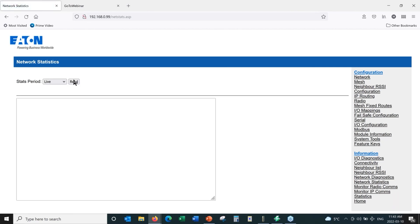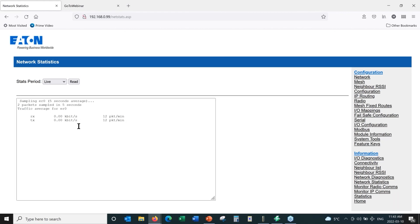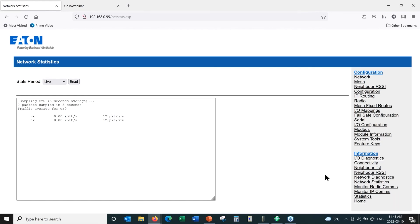Then we have network statistics. We hit Read and it gives us basic information about how many packets per minute are being sent over the radio network. This tells us whether the network is really busy or pretty slow. Right now we don't have much data going across. With 20 or 30 remote radios, we'd see much higher numbers. This gives an idea of whether we're overburdening the radio network with too much traffic, and shows the usage of the frequency channel we're using.